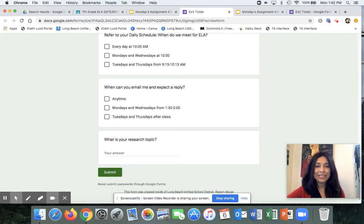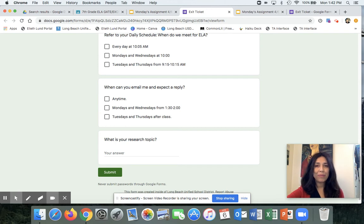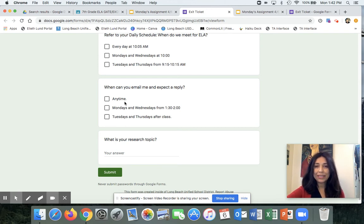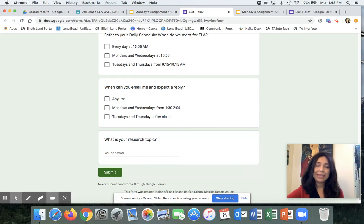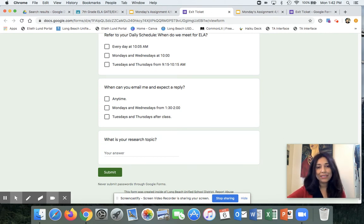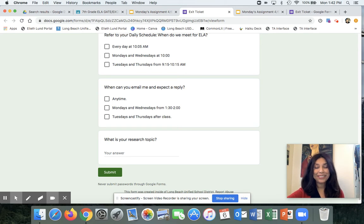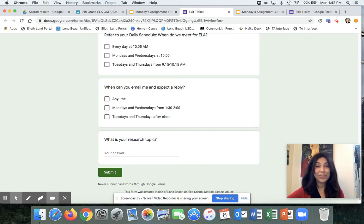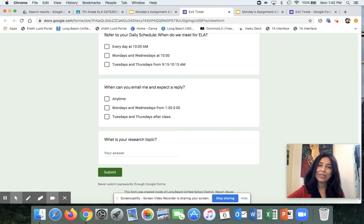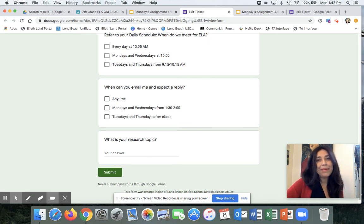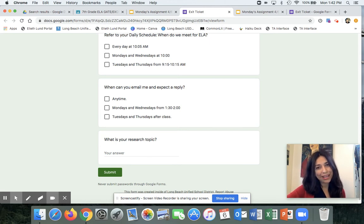Then it says, when can you email me and expect a reply? Well, this is one that confuses a lot of children. They're picking any time on Mondays and Wednesdays and Tuesdays and Thursdays after class. The answer is on Mondays and Wednesdays from 1:30 to 2. Those are my office hours. You can email me at that time and expect a reply. I will be here for you.